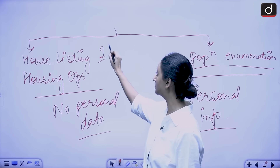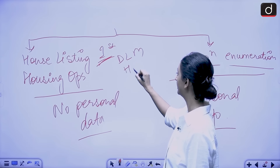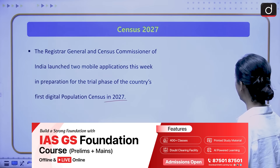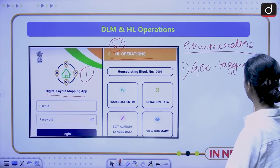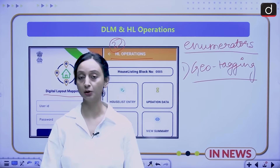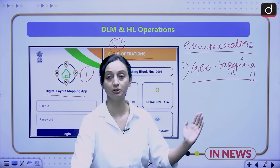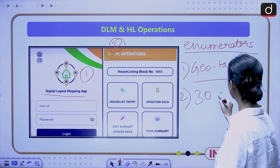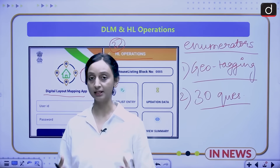The first phase — house listing and housing operations — is the phase for which the DLM app and the HL app have been launched. These two apps will assist with the geotagging of households: the latitude, longitude, and coordinates of households will be mapped. The number of households will be counted, all households will be mapped to their respective blocks, and a set of around 30 questions will be asked by the enumerators.